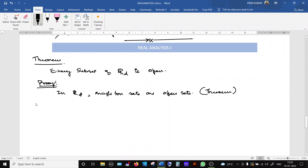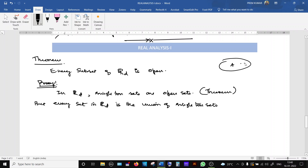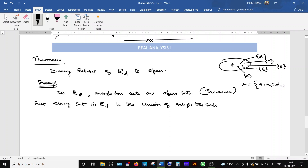To prove every subset of Rd is open: suppose a set A in Rd contains five elements. All singleton sets {A}, {B}, {C}, {D}, {E} are open sets in Rd, as just proved. Every set in Rd is a union of its singleton sets.